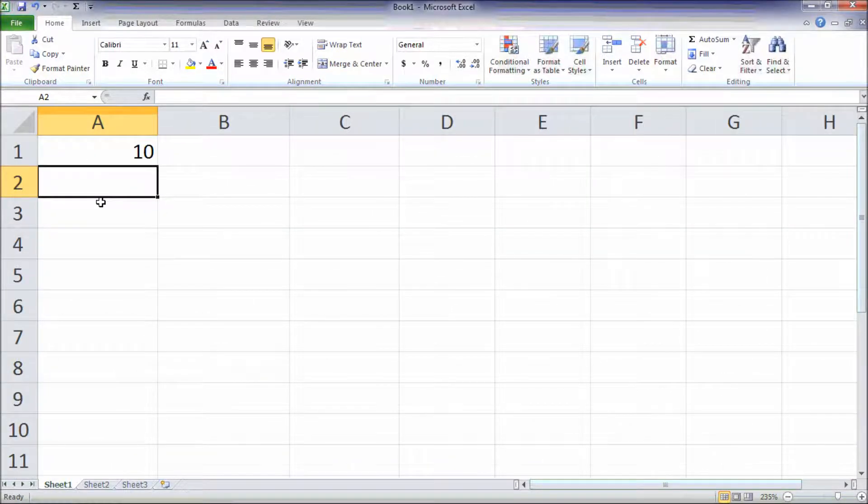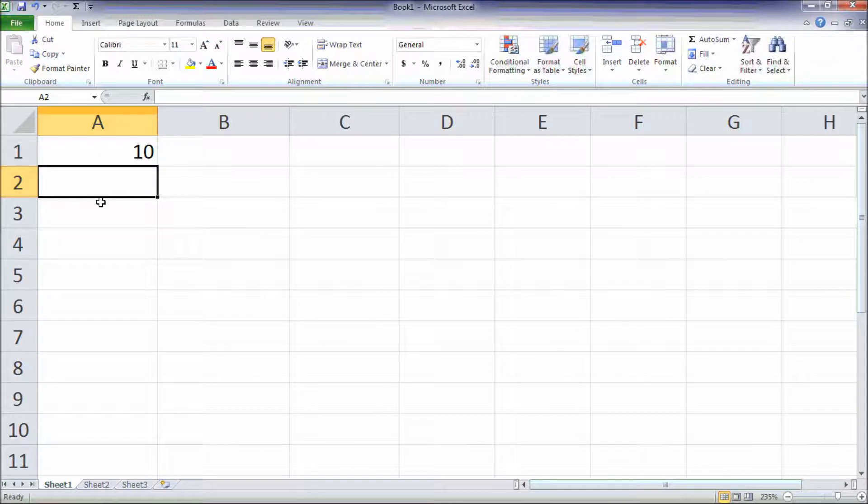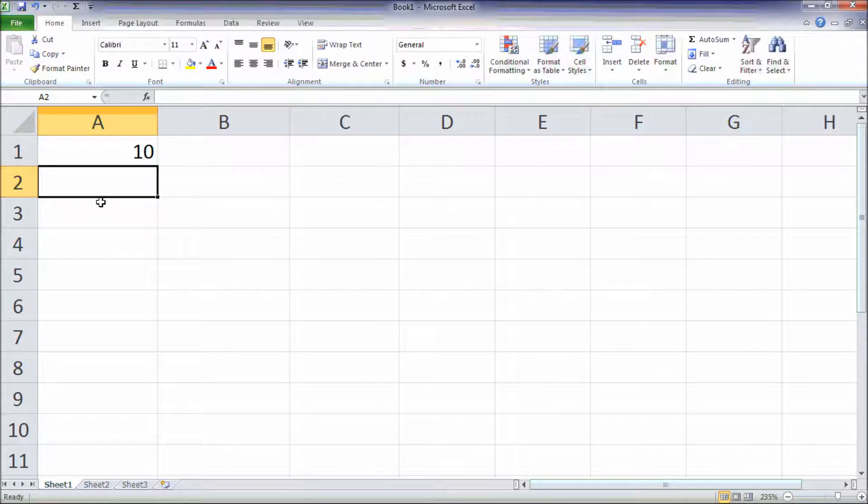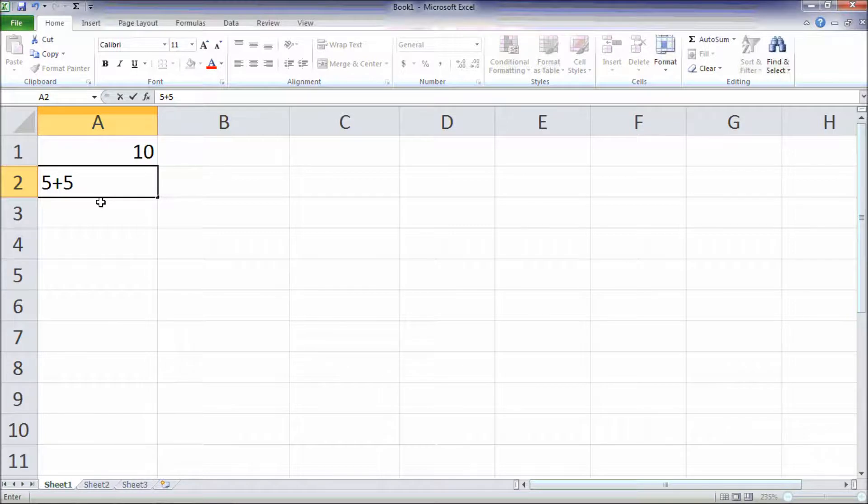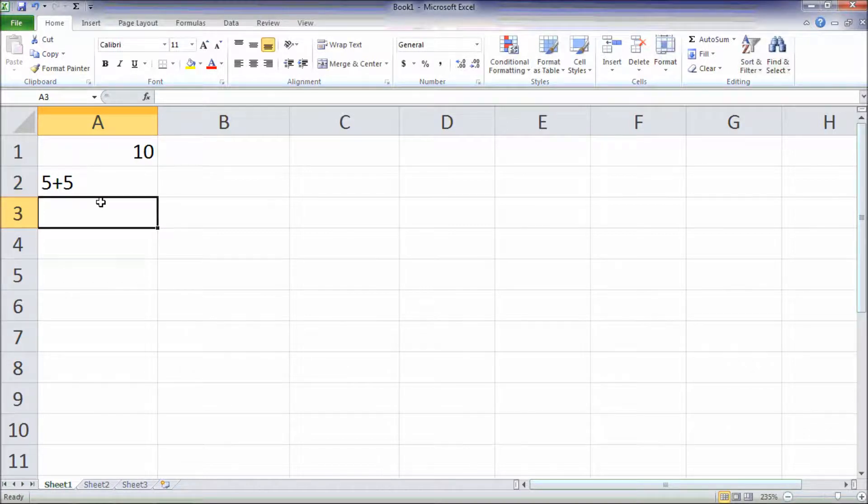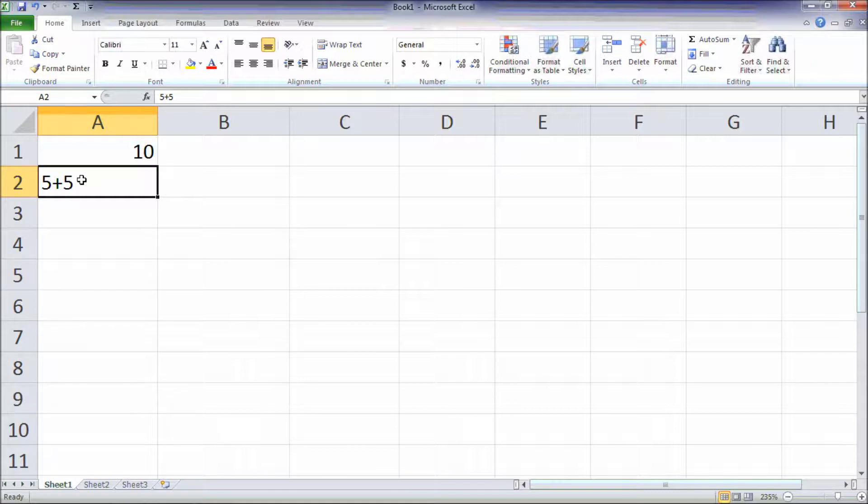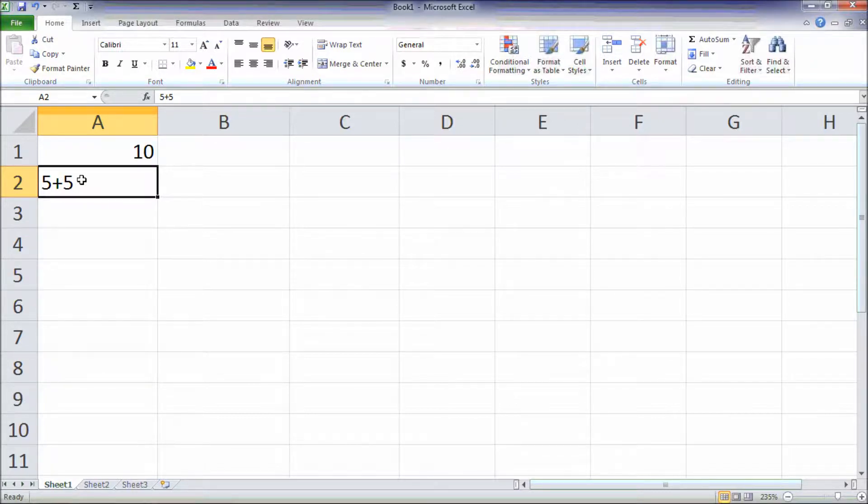If we did not type equal sign in typing the formula, that's have 5 plus 5 only, what will happen is that 5 plus 5 will be entered as a text and not a formula.